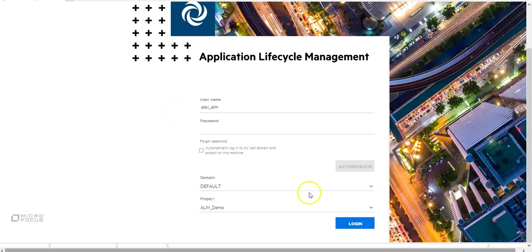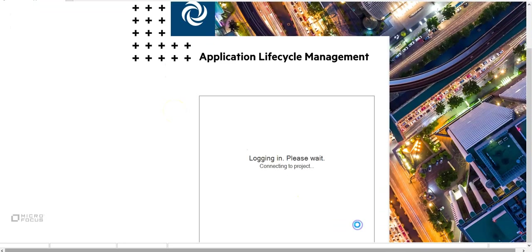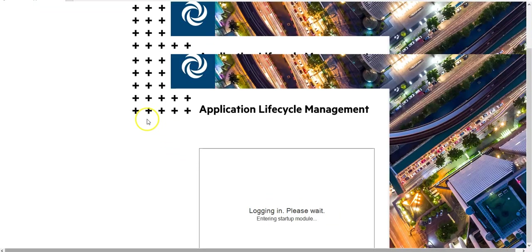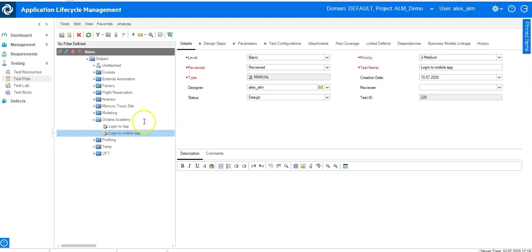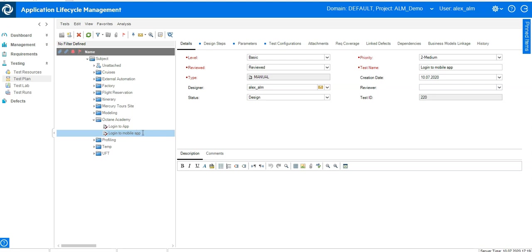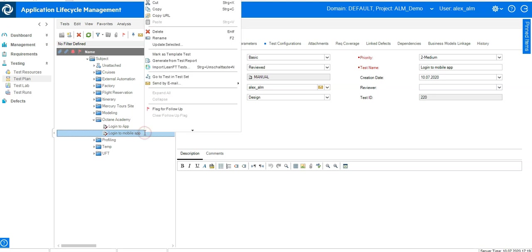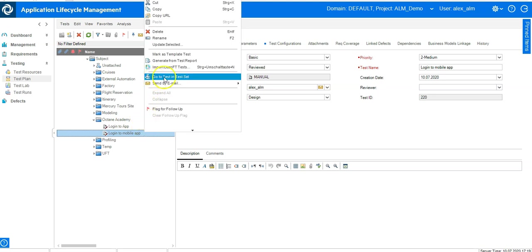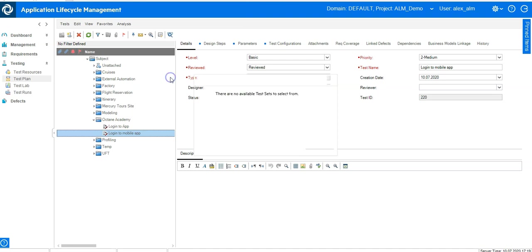Let's log into a project and go here in test plan. So I have here one single test which is not yet in any of the test sets. So I can check this in ALM QC by right-clicking on it and say go to test in test set.